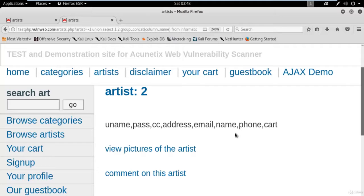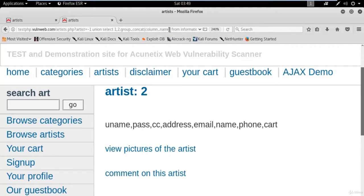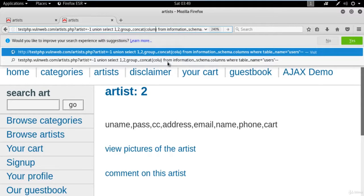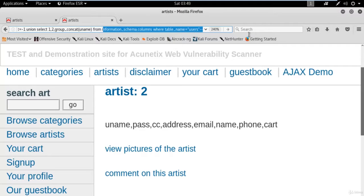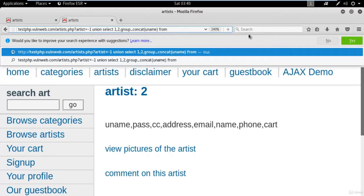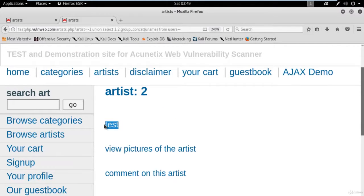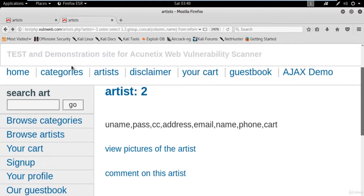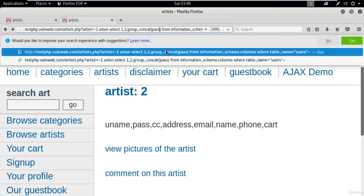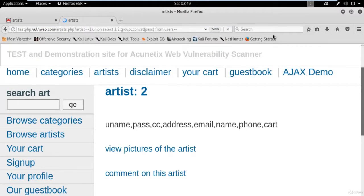Now, to find the username, replace 'column_name' with the actual column name 'uname', and after FROM just put the table name 'users --'. The command becomes: UNION SELECT 1, 2, group_concat(uname) FROM users --. Hit Enter, and we got the username — it is 'test'. To get the password, use the same method but replace 'uname' with 'pass' and FROM users --. Hit Enter and we got the password — it is also 'test'.